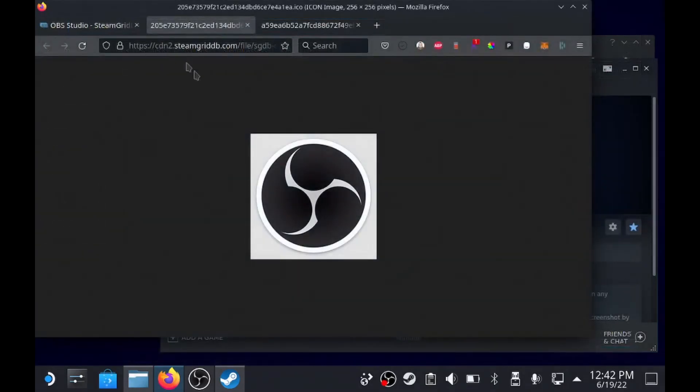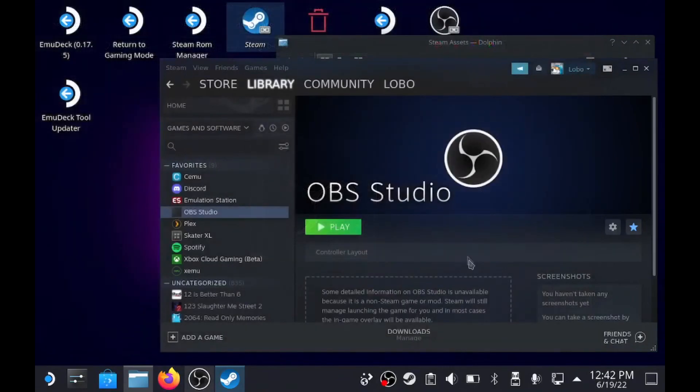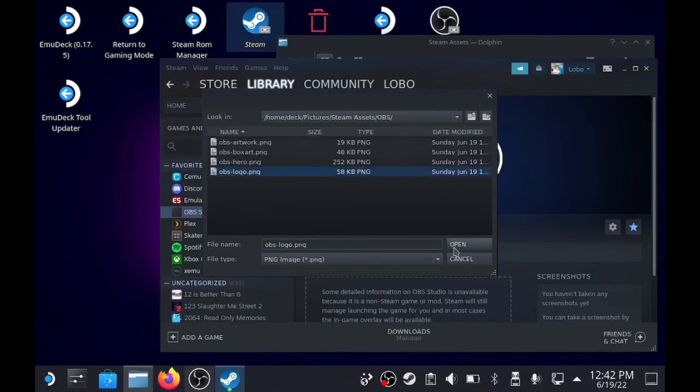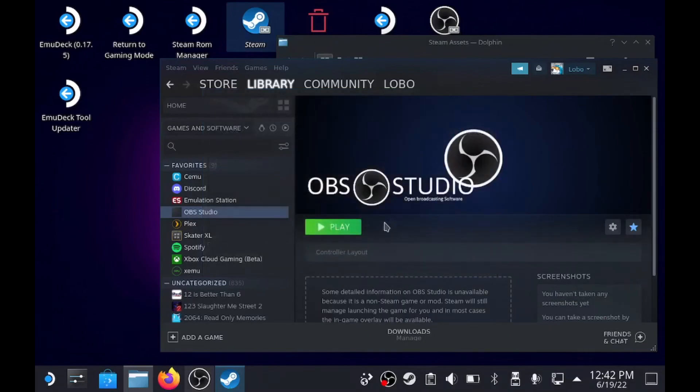And that saves as an ICO, which is an icon file. But now that we have everything, we can close this out. Right click here, set custom logo, OBS logo, boom.